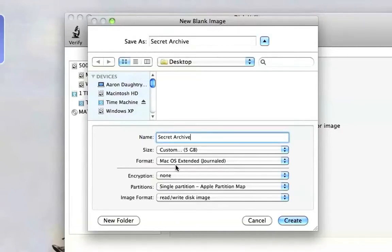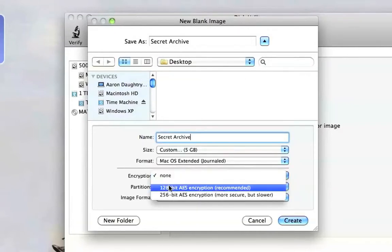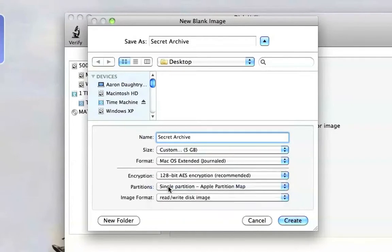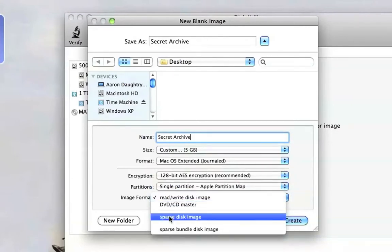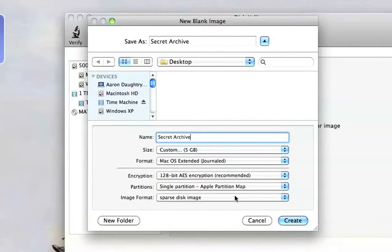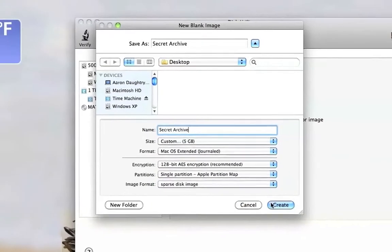For format, nothing. For encryption, choose 128-bit encryption. And then for image format, choose Sparse Disk Image, and then Create.